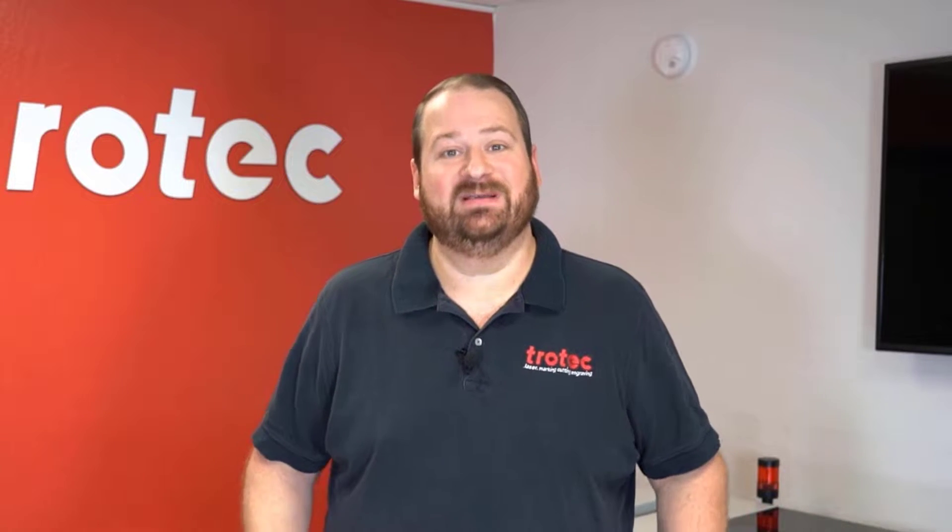Hey everyone, Laser Dave here again with Trotec Laser. Today's laser hack is going to go through and show you a simple process on how to use your laser system a lot more efficient when engraving materials.